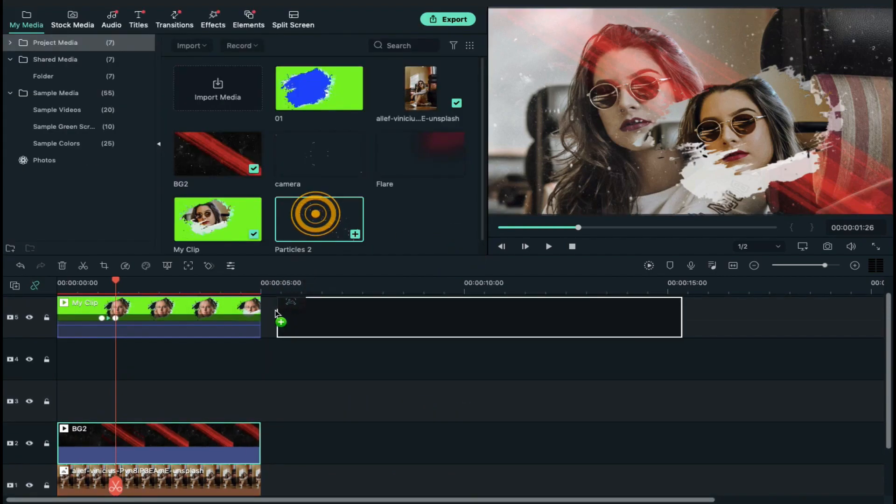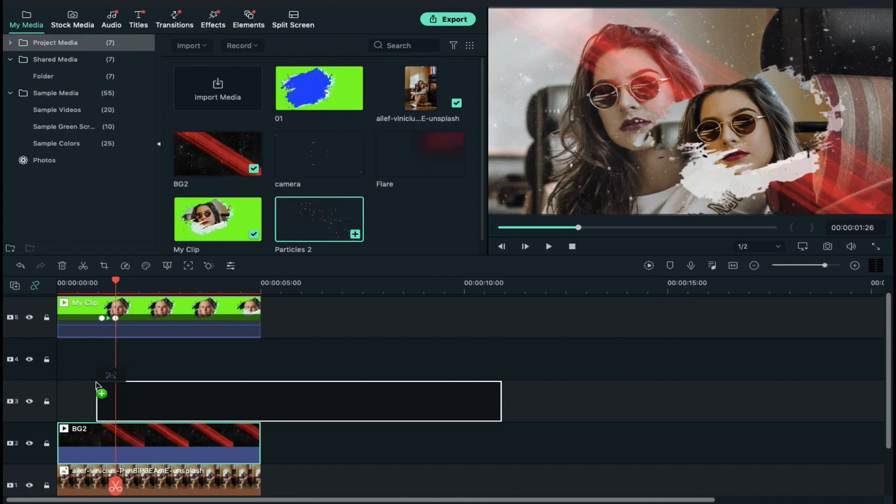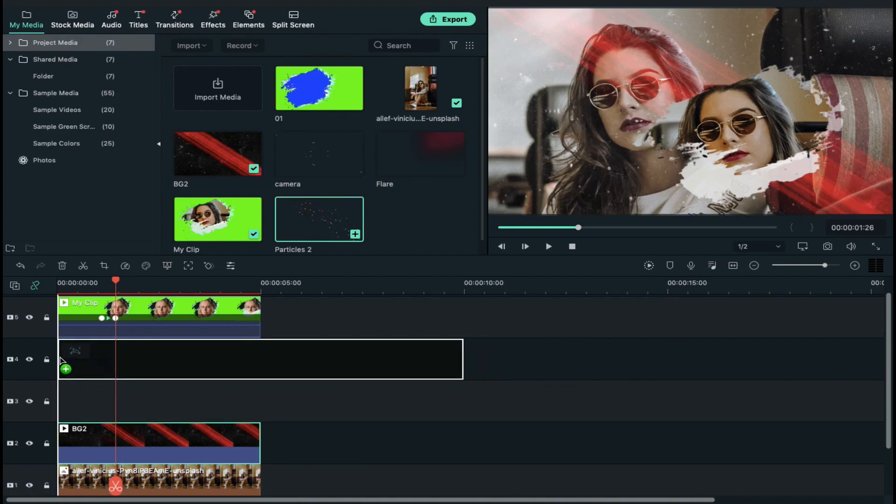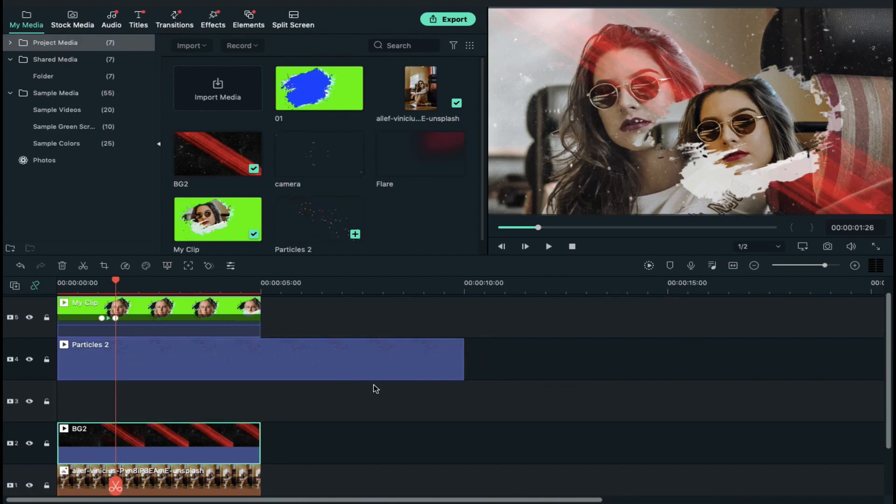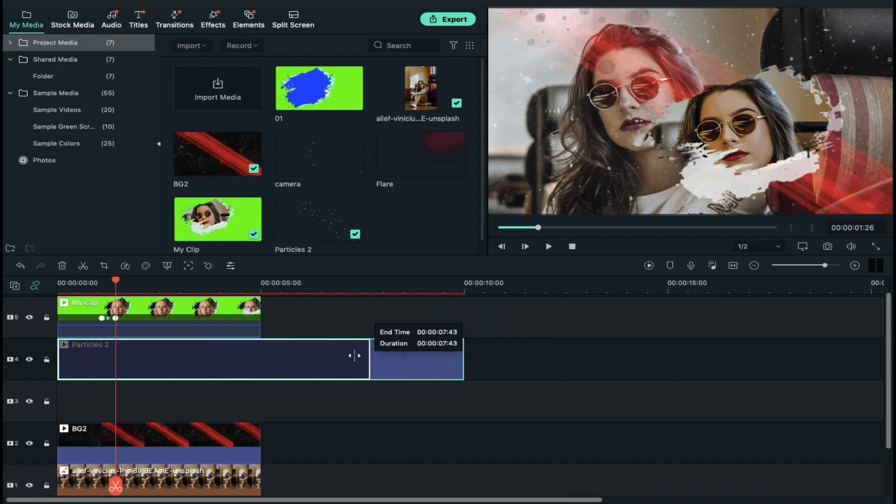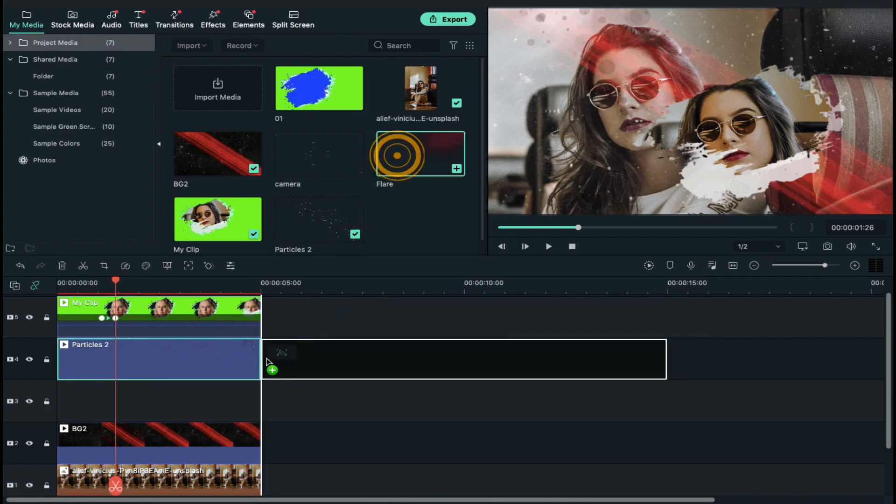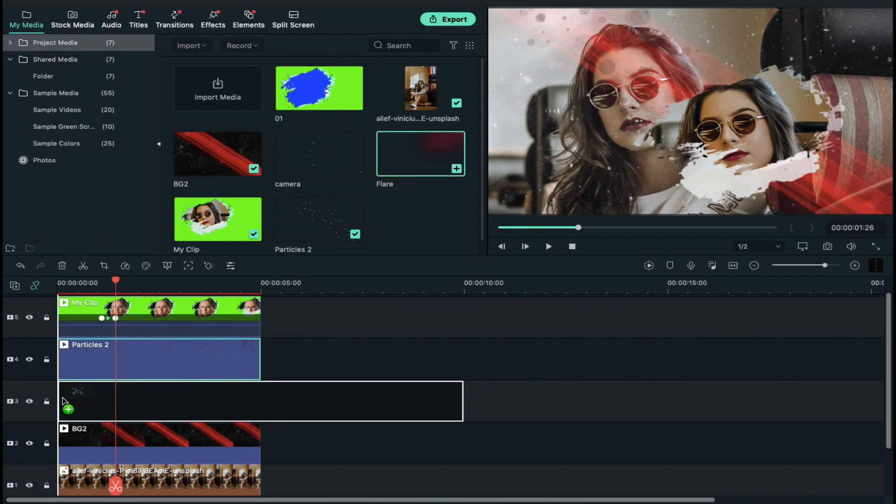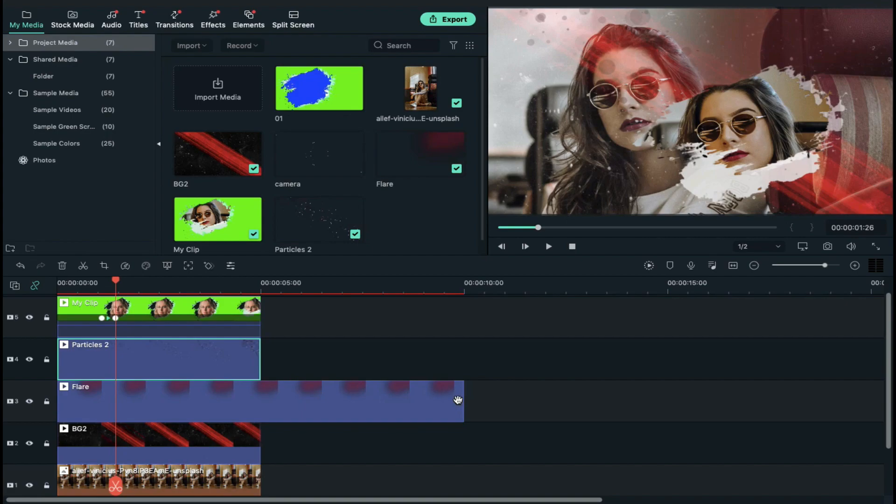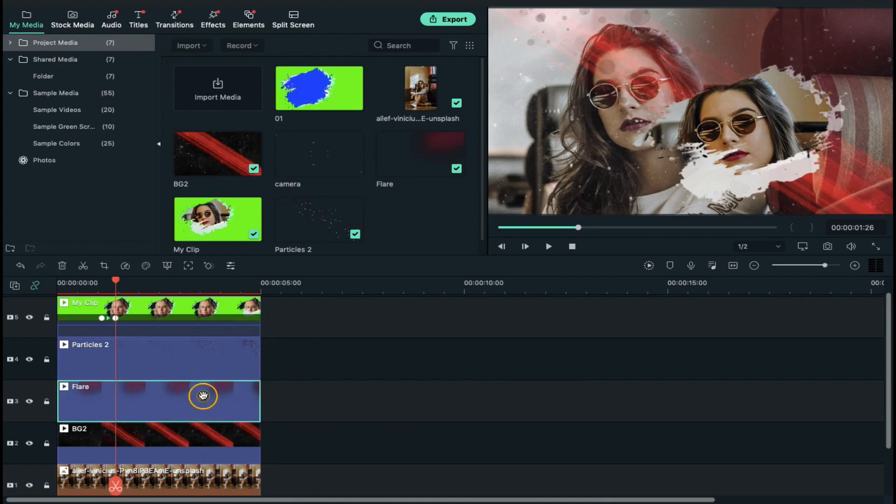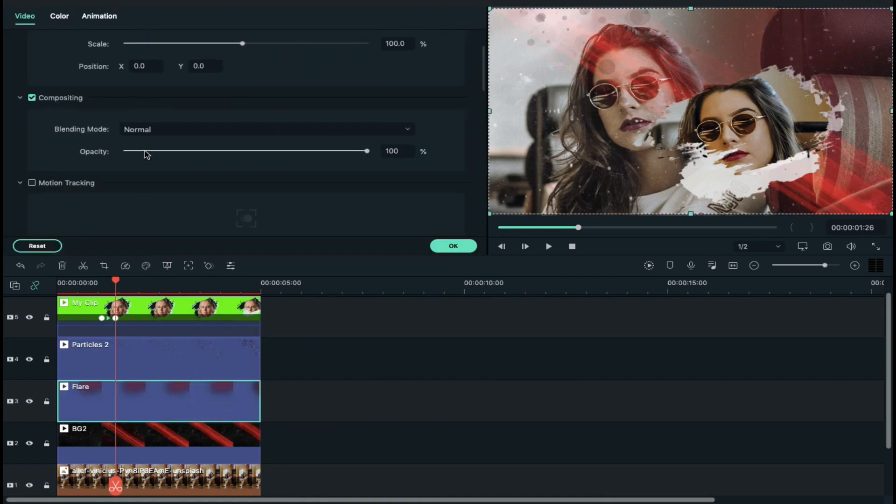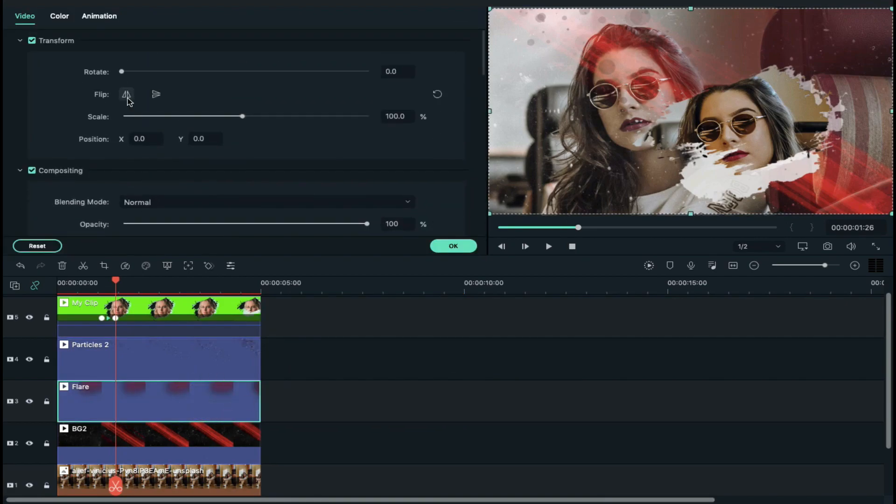Now drop particle 2 clip on track 4 and decrease its duration to 5 seconds. Then drop flare clip on track 3. You can change the flare position by using these flip options.